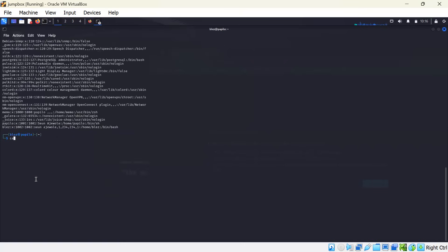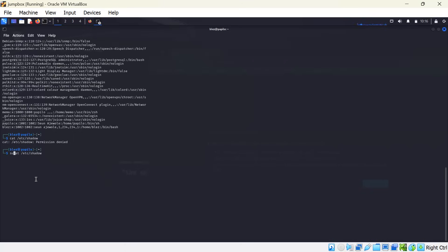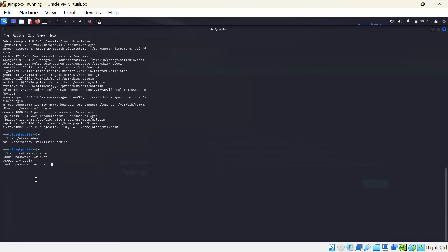If we cat /etc/shadow... Because I don't have sudo, you can only have access to this particular file if you are a root user. You need root permission to do that.